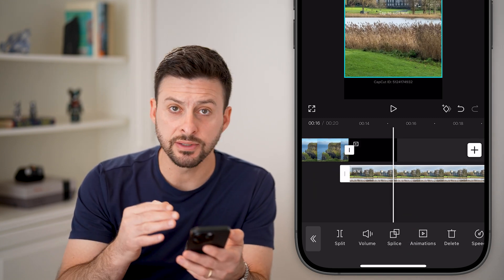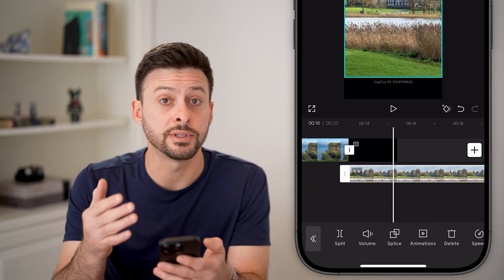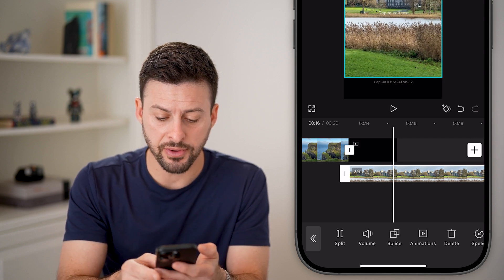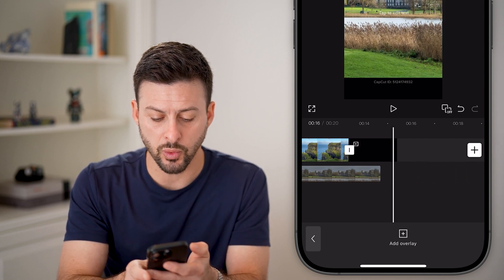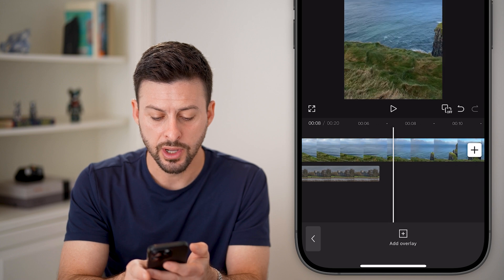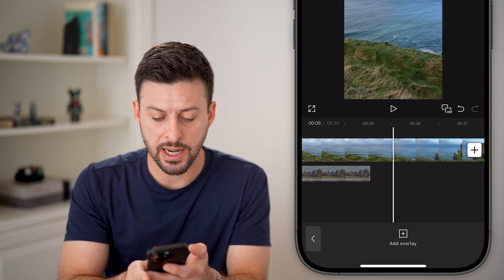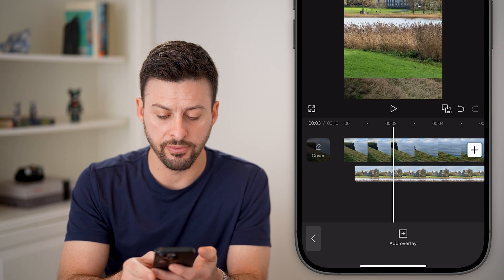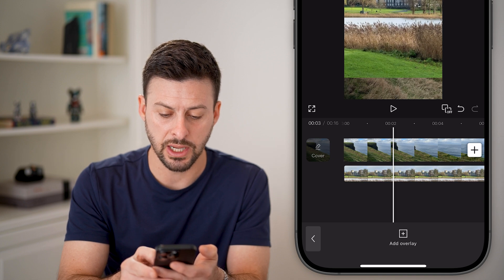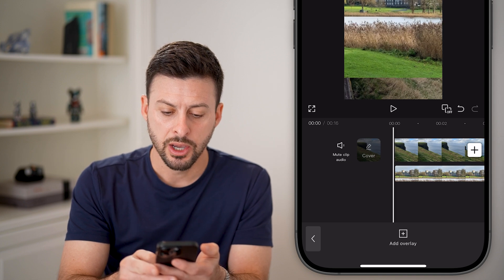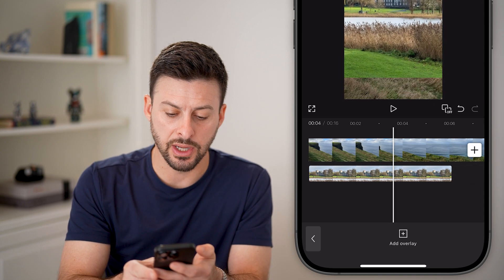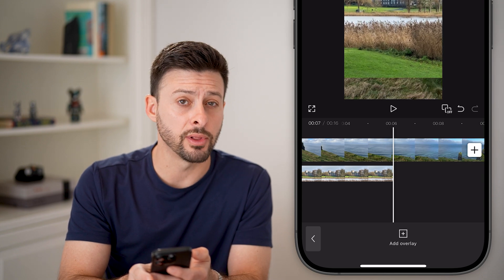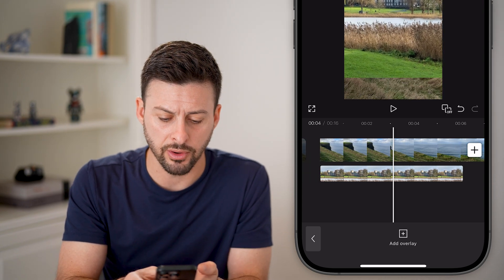This will put this video on top of the other one. Now I can take my finger and hold it and swipe over so that it is at the same time as that other video. Let's swipe it to the beginning. So now we have these two videos and you can see one is overlaying on top of the other.